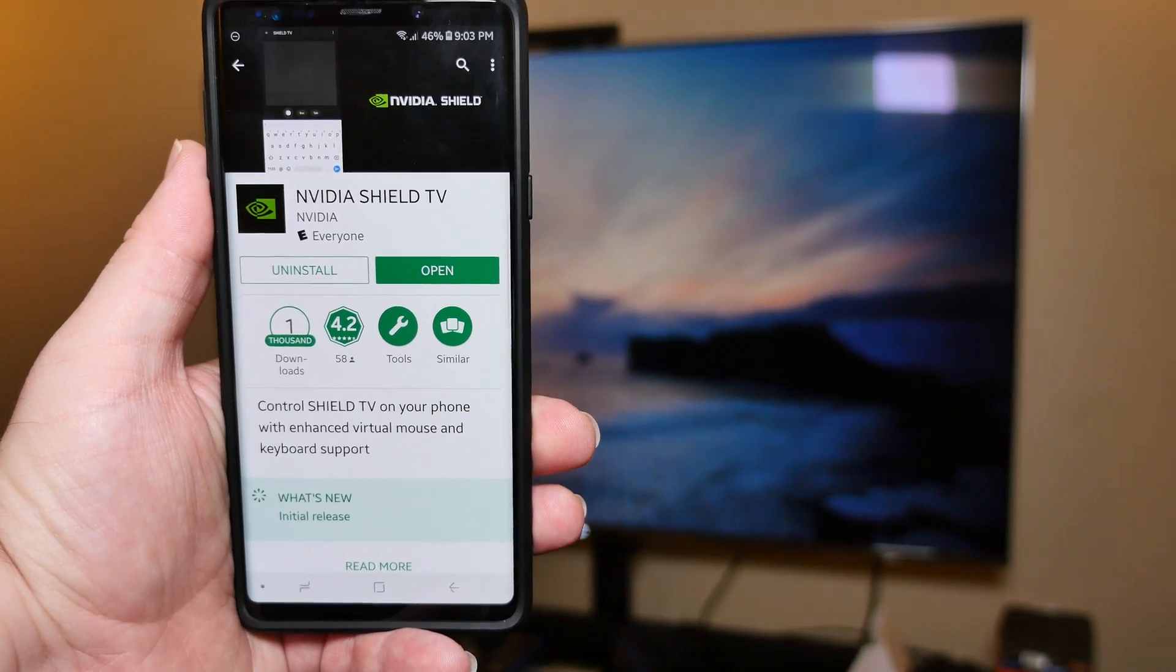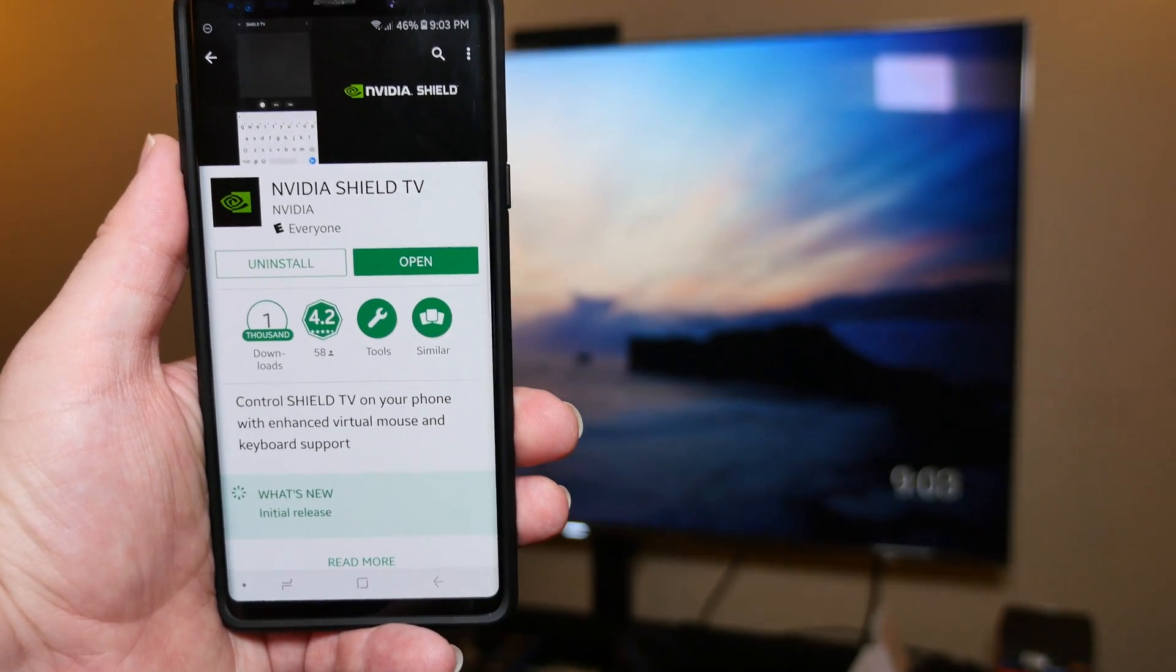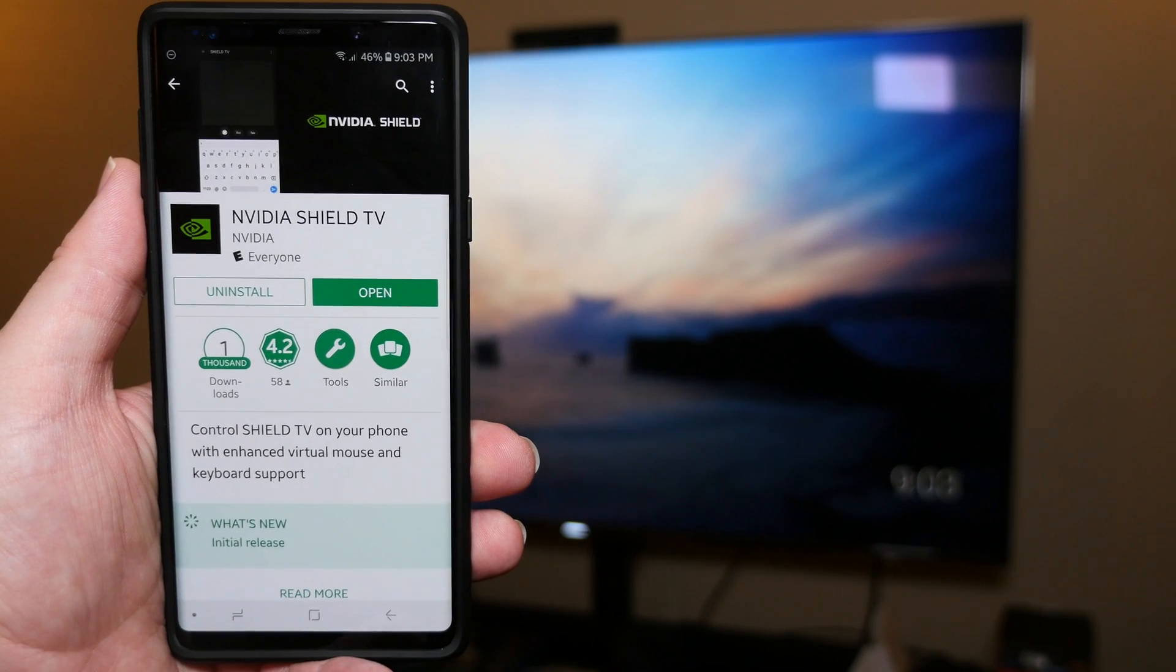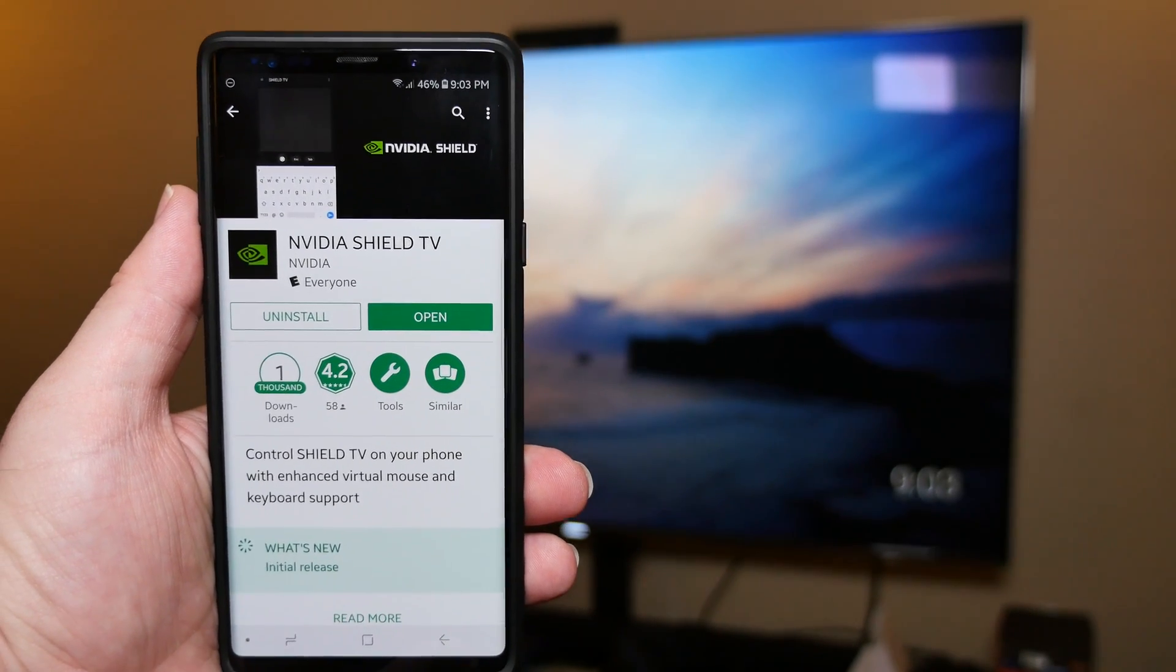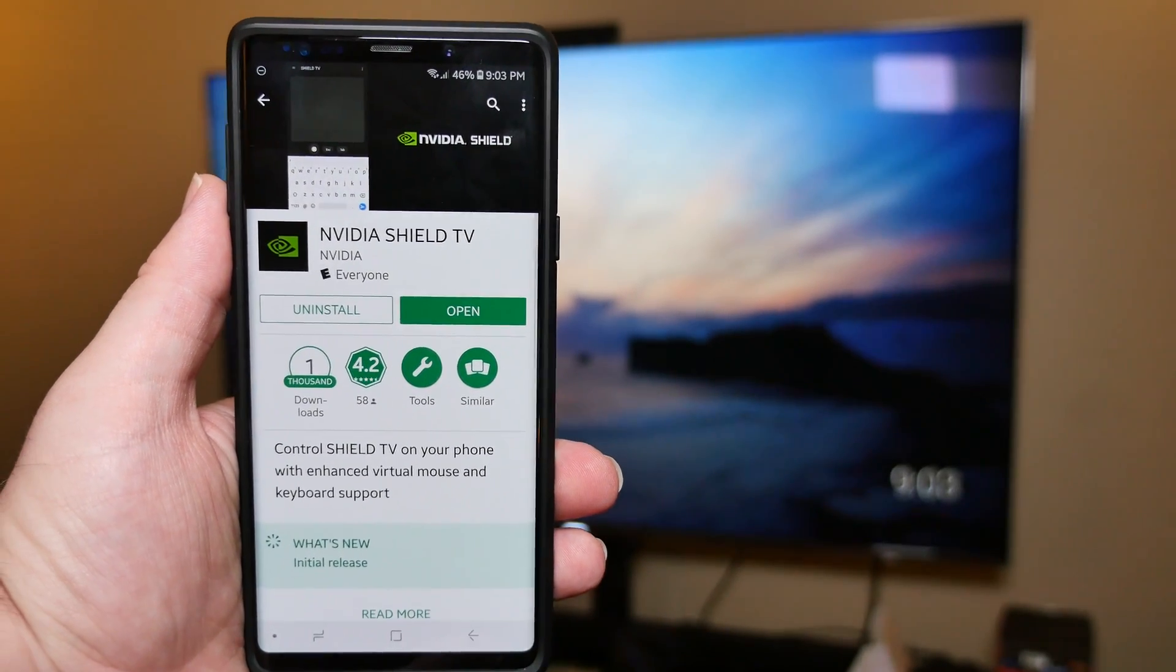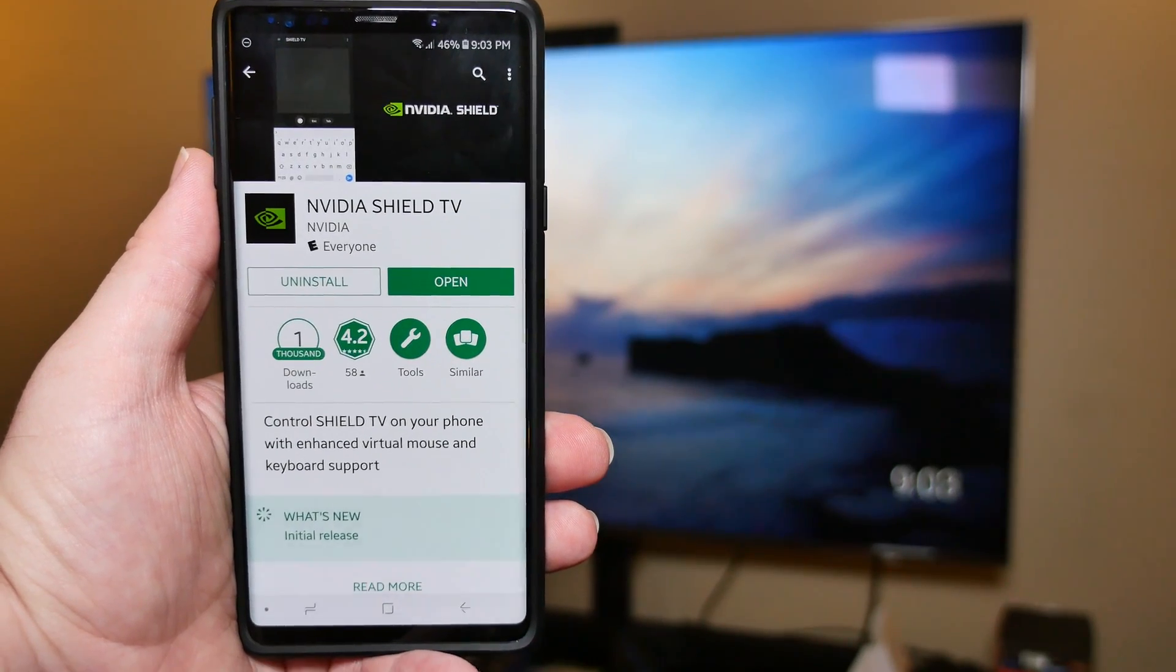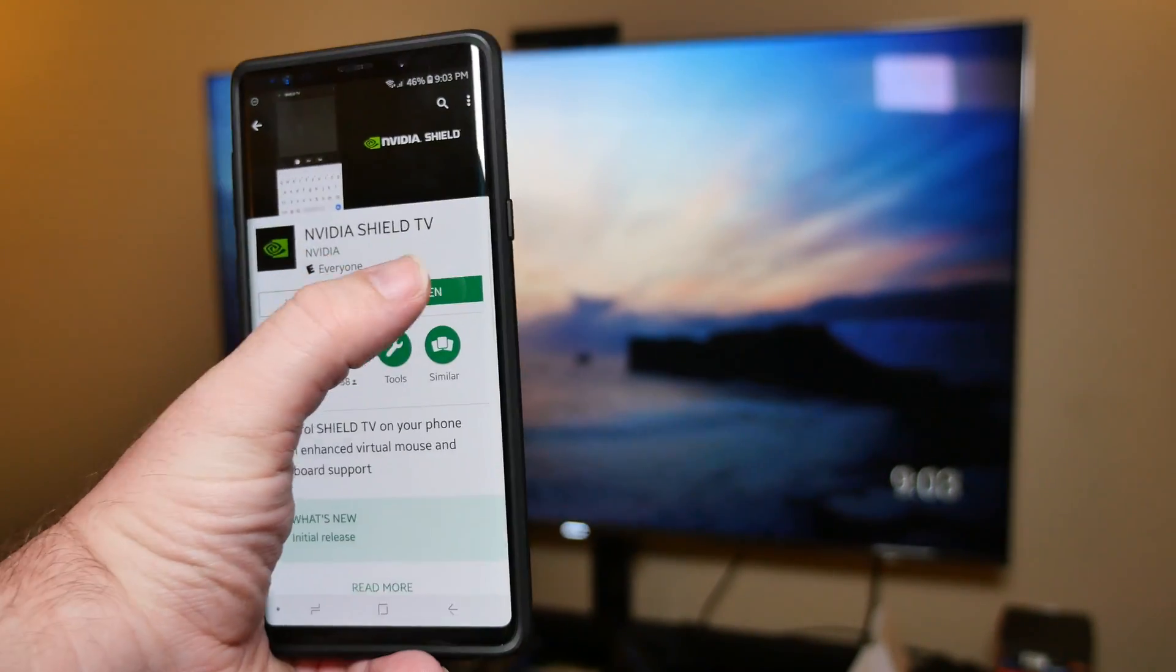What is going on guys, Greggles TV. With the update that Nvidia Shield pushed out with Shield Experience 7.1, they also now have an app called Nvidia Shield TV. I'll link it down below if you want to download it on iOS or Android, and let's get it set up.